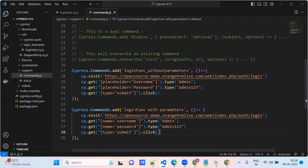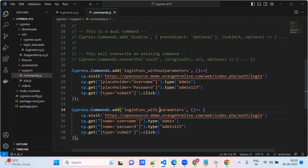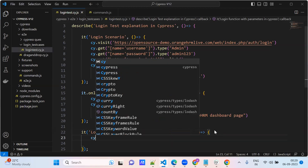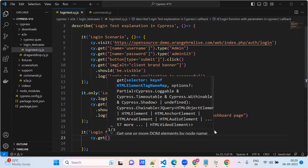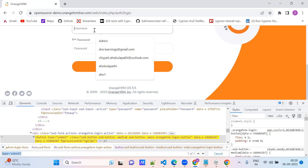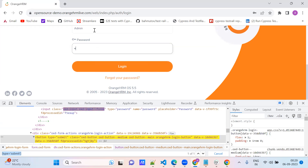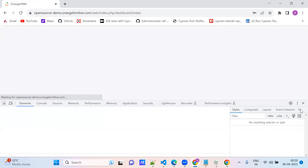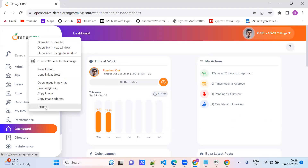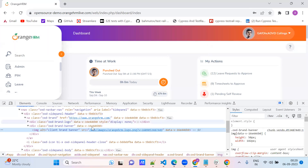So we have created one login function with parameters. Now go to the test case. Here you need to do some validation. We can pick the same element, like admin, admin123, and check this element.